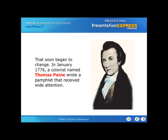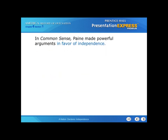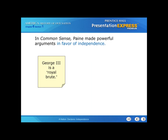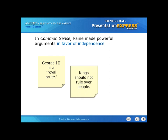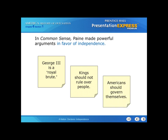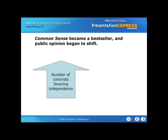That soon began to change. In January of 1776, a colonist named Thomas Paine wrote a pamphlet that received wide attention. In Common Sense, Paine made powerful arguments in favor of independence. He made statements such as George III is a royal brute — in other words, a bully. 'Common sense' meaning right in front of you — he was urging the colonists this is the way we need to go. Paine also said that kings should not rule over people, and that Americans should govern themselves. Common Sense became a bestseller, and public opinion began to shift, with the number of colonists favoring independence increased.